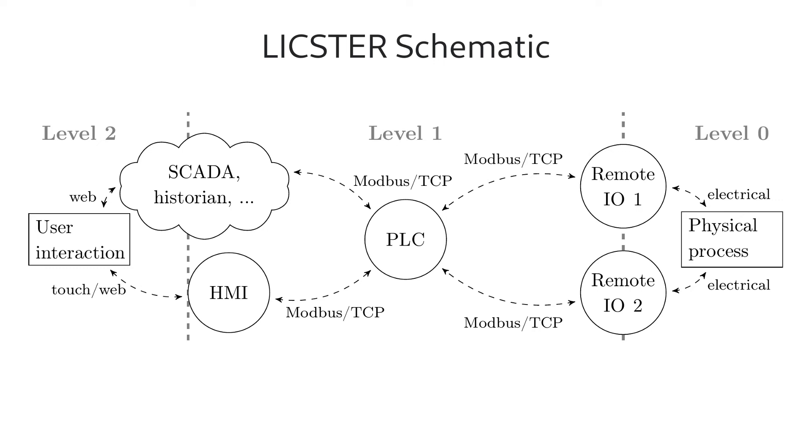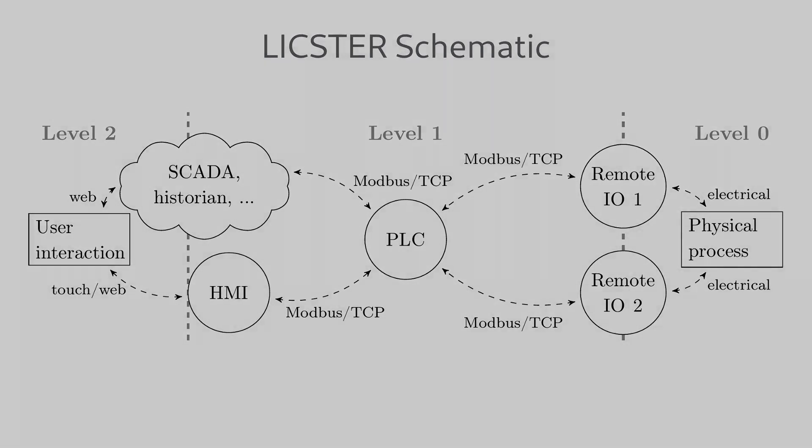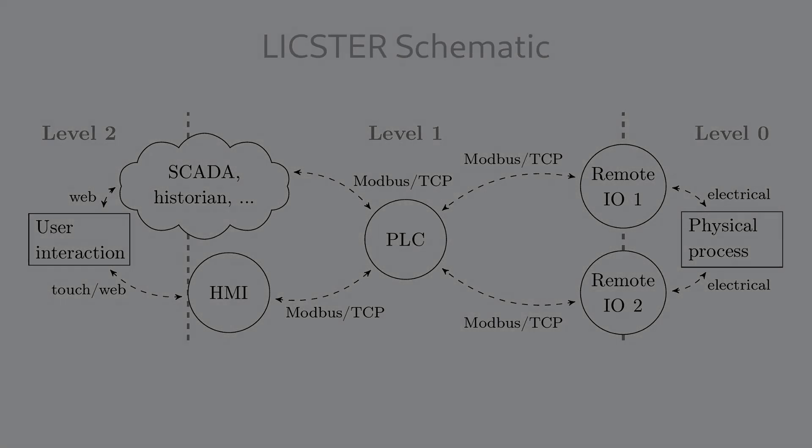On the left-hand side you can see the HMI and the SCADA system. Even with this small and inexpensive testbed you can do a lot.